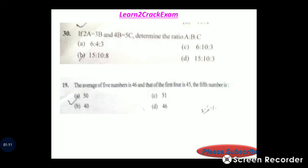If 2a is equal to 3b and 4b is equal to 5c, determine the ratio a to b to c. Answer: option B, 15 is to 10 is to 8.